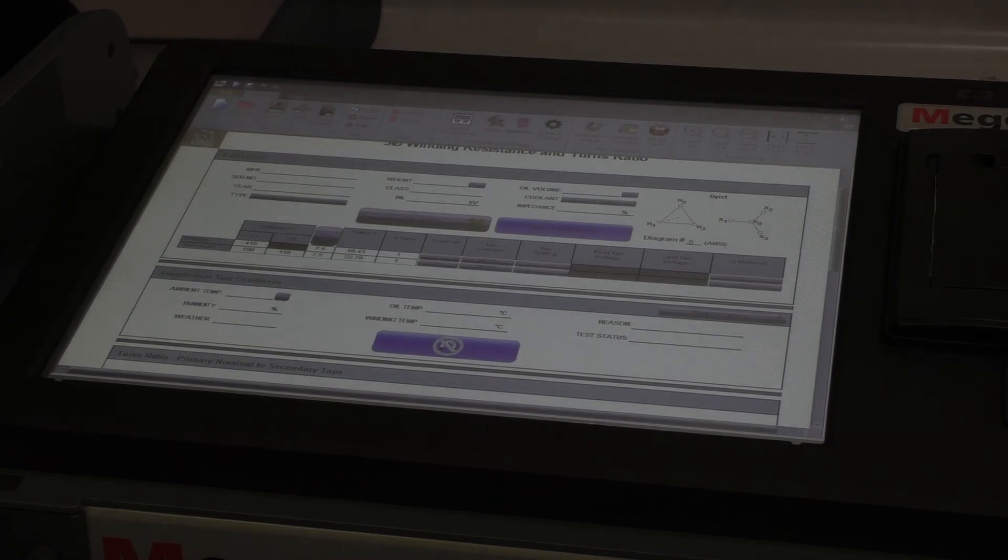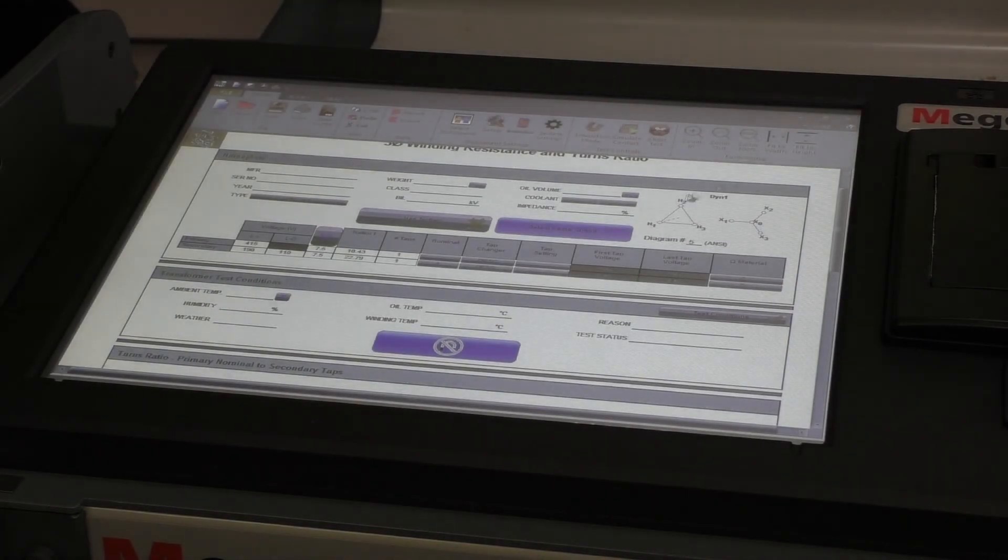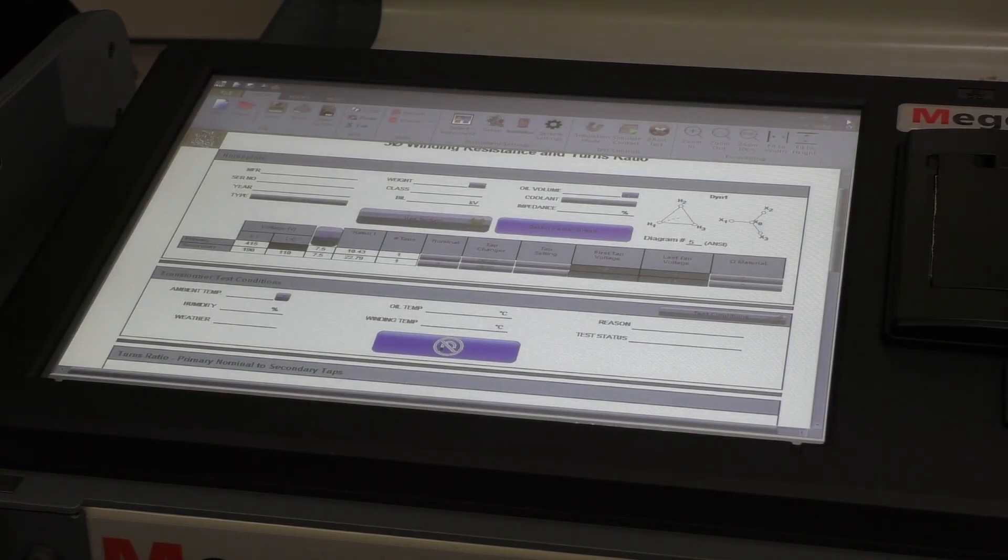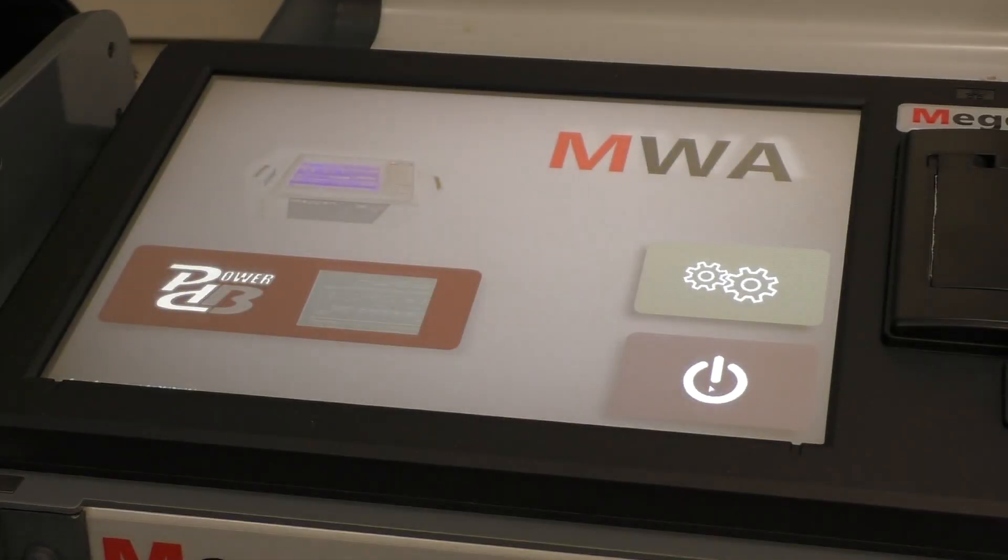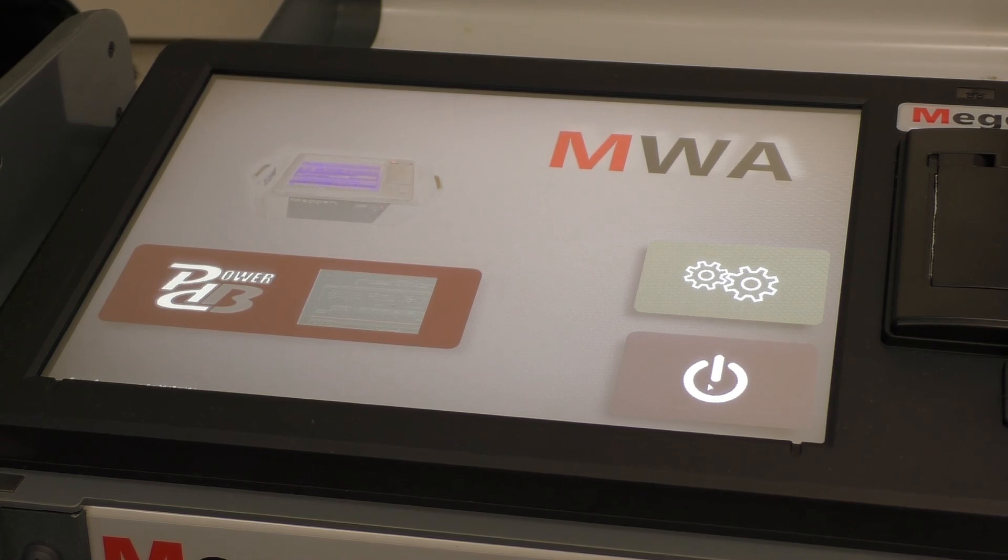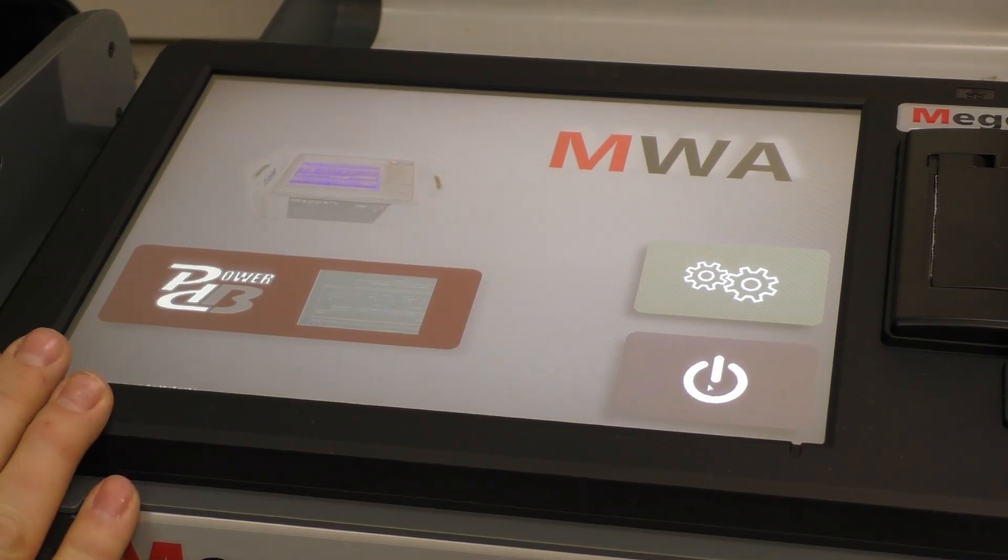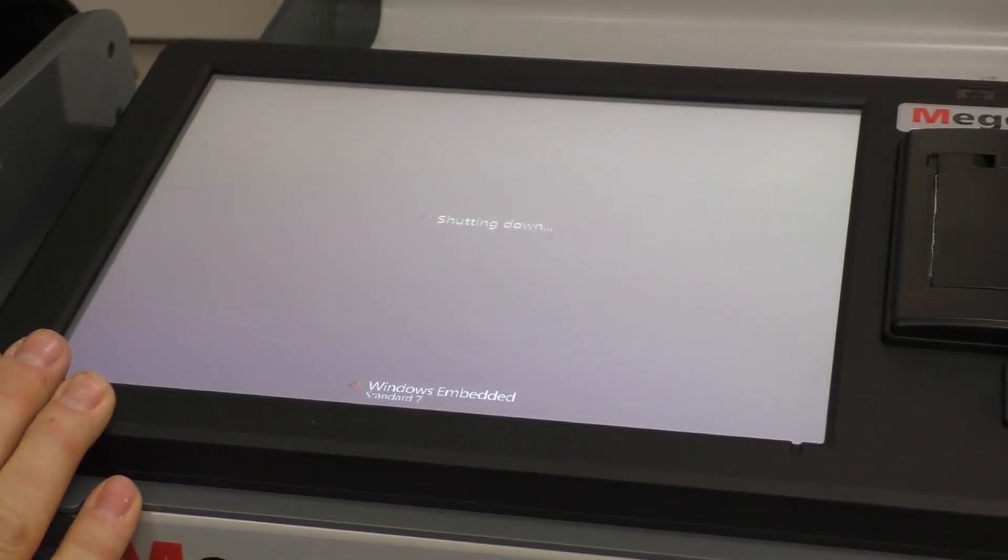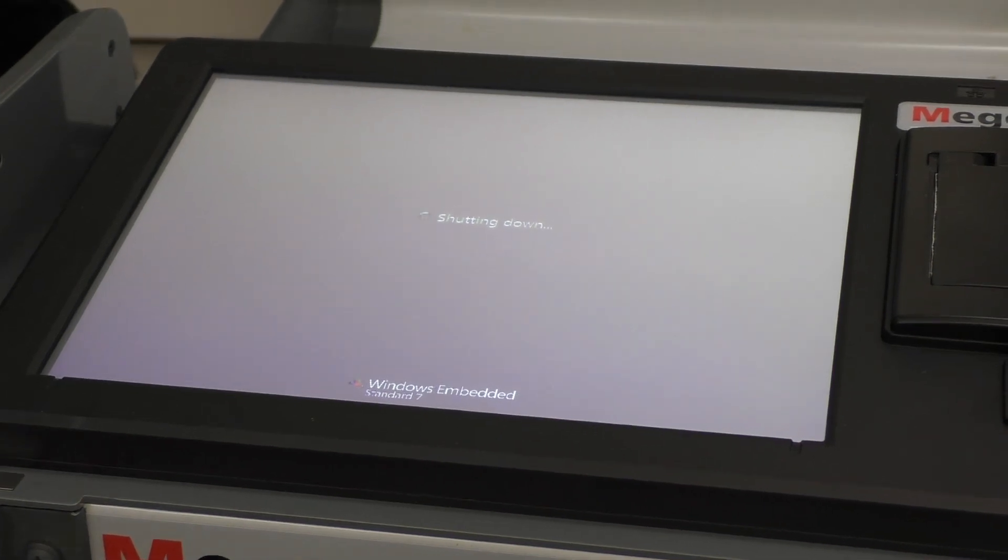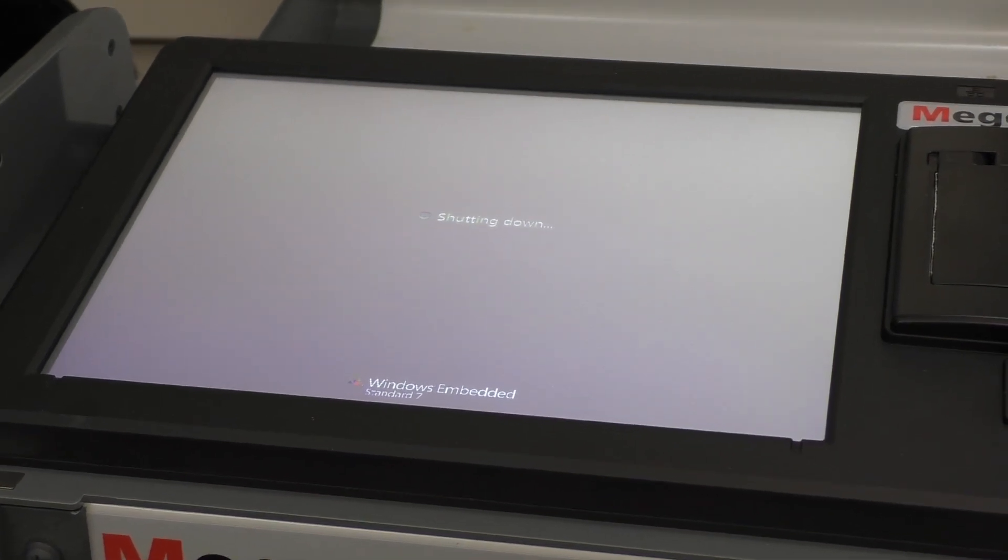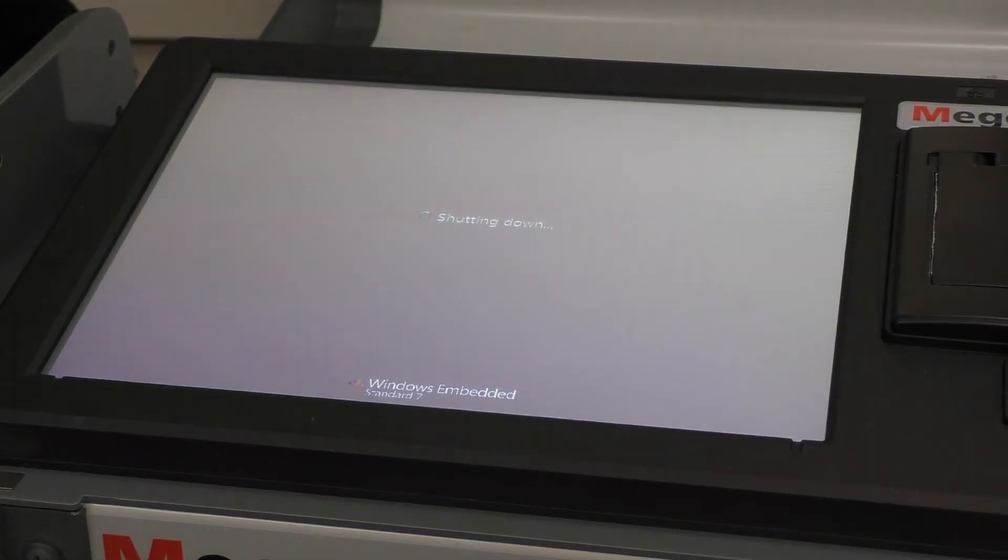The only other thing about this instrument is the fact that when you've finished with it, you need to shut it down. So I'm just going to close this software and here's our off button here and that will shut the instrument down because it is a PC. So it needs to be closed down correctly. The mega MWA 330. Thank you very much.